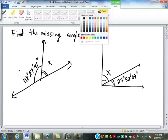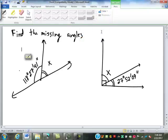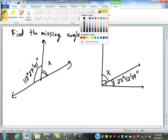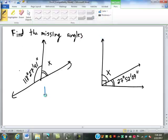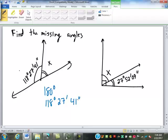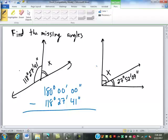For this first one, how do you find the missing angle? So 180 minus 118 degrees, 27 minutes, 41 seconds. We do have to fill in zeros here — zero minutes, zero seconds.